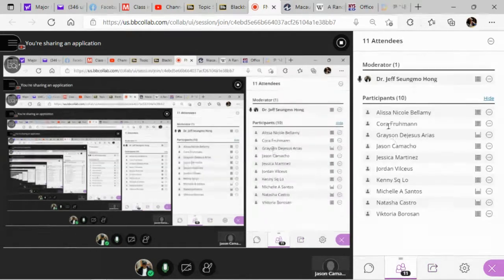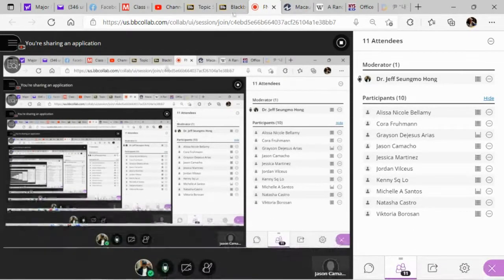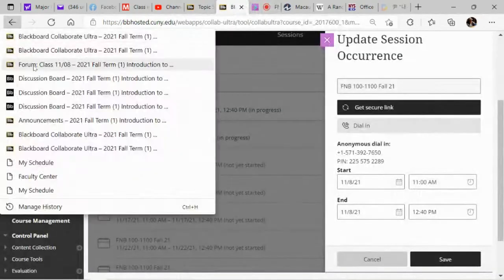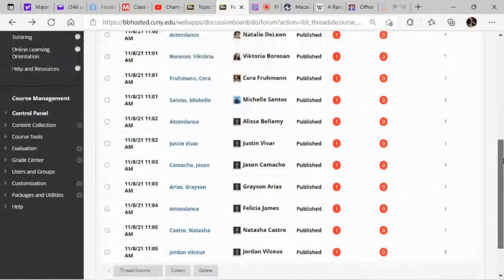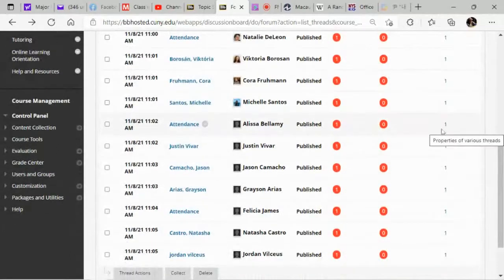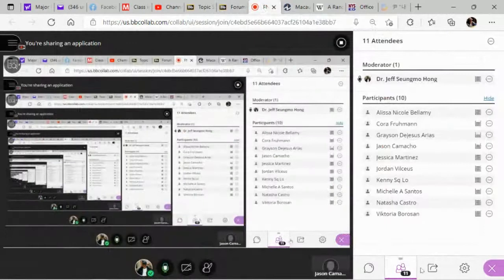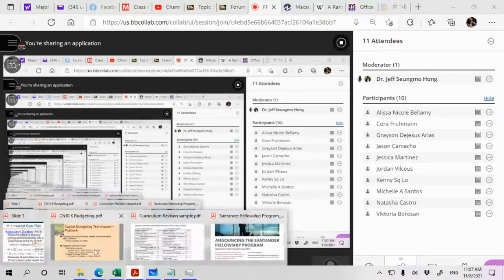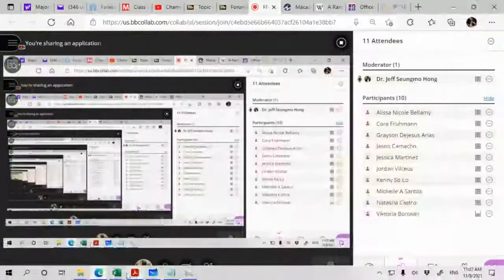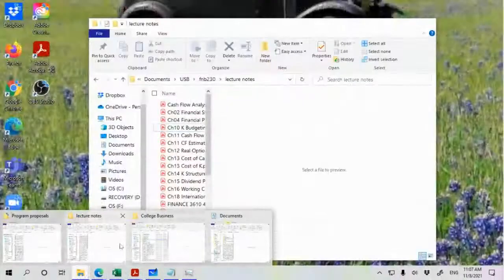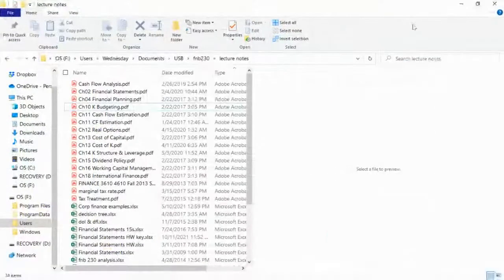I see 10 people in the Collaborate session. Let me check how many are in today's forum — I see 12 people in today's forum. I still need to give some time for two more people to join Collaborate. We're actually done with the single cash flow model.